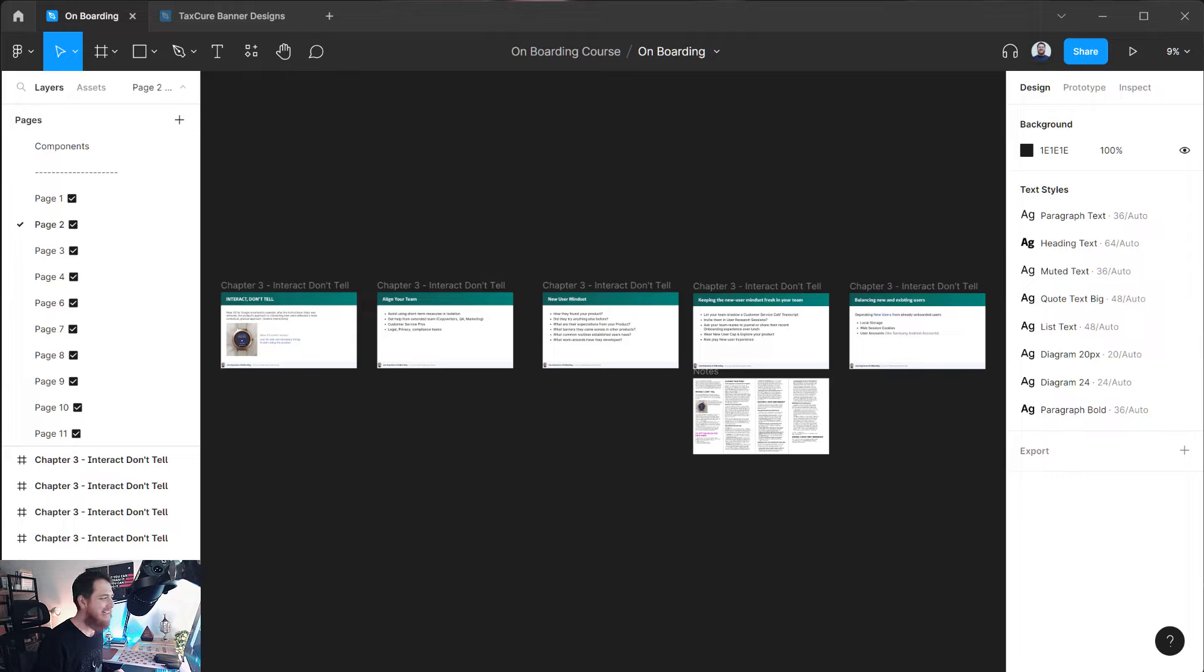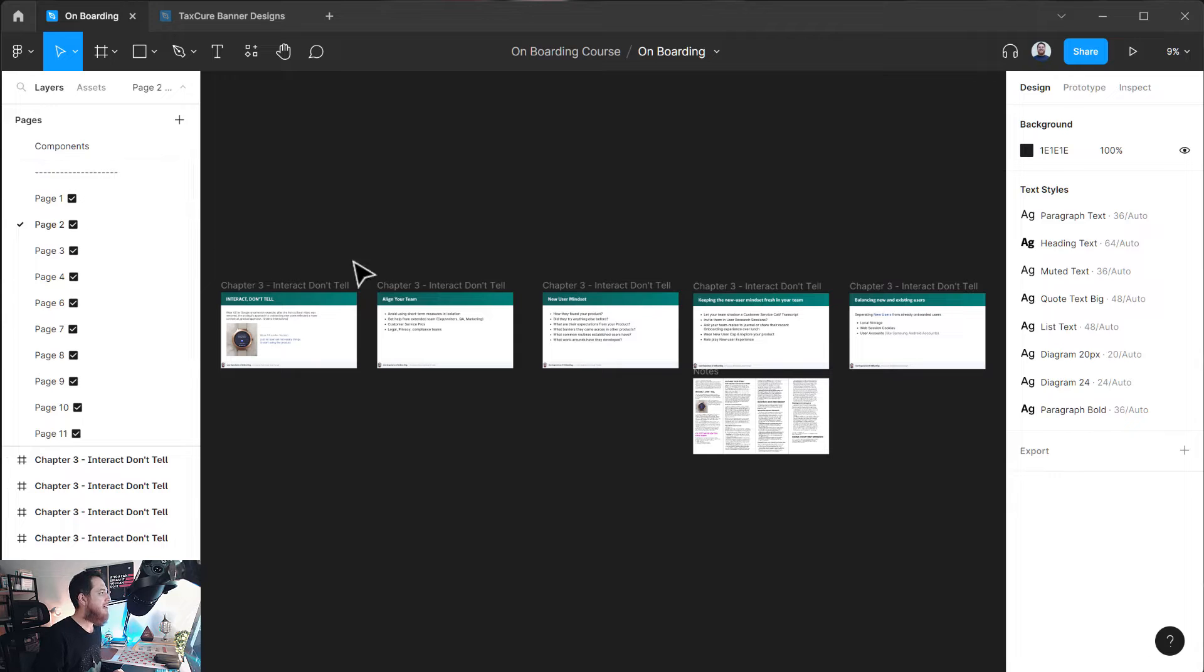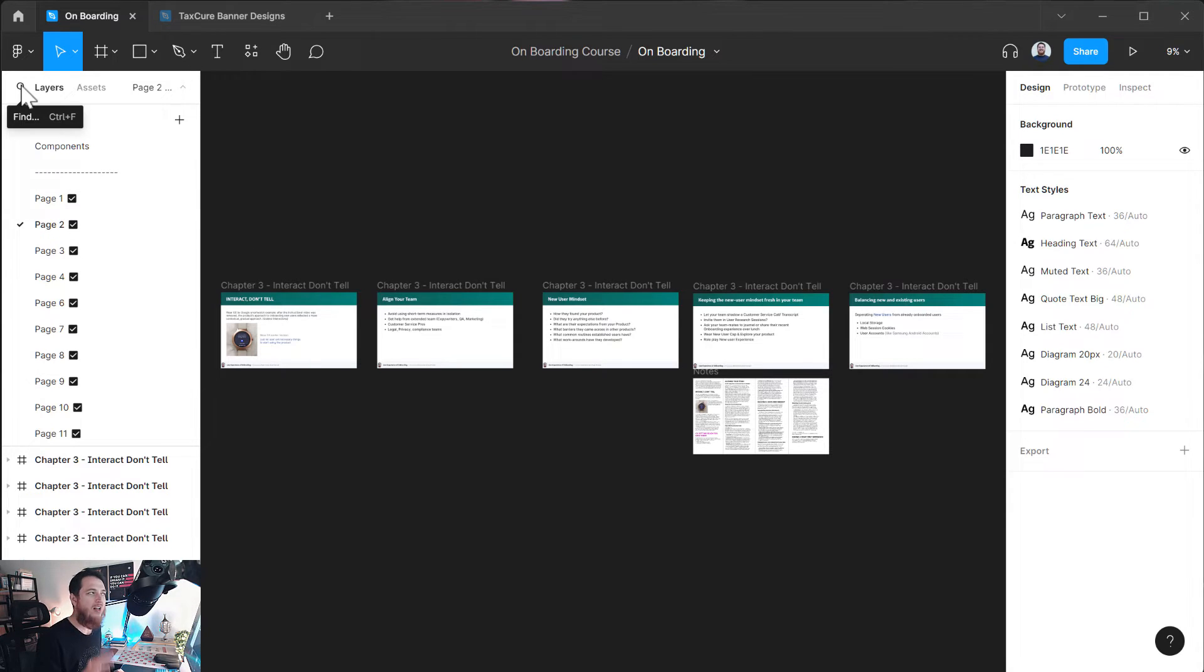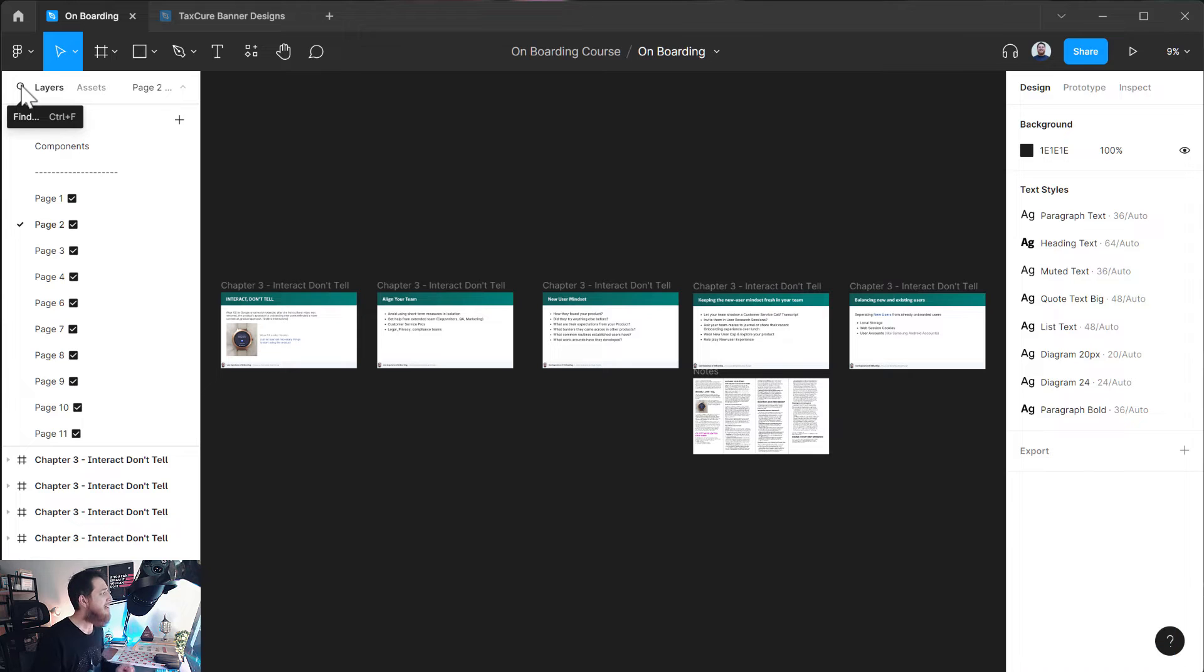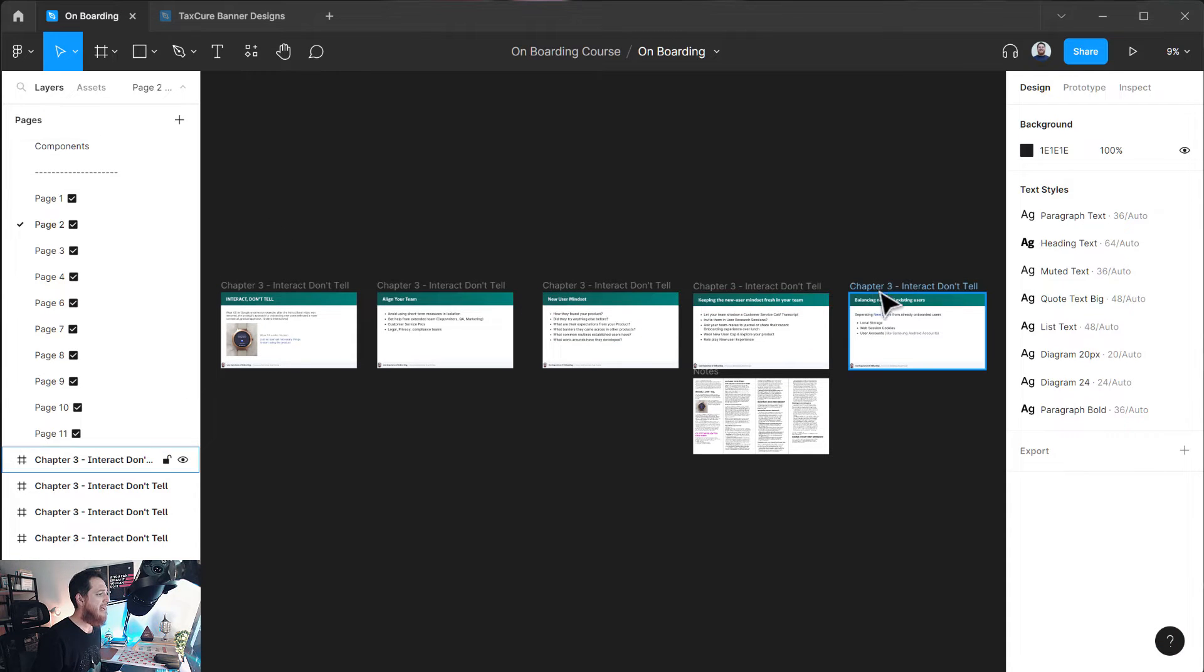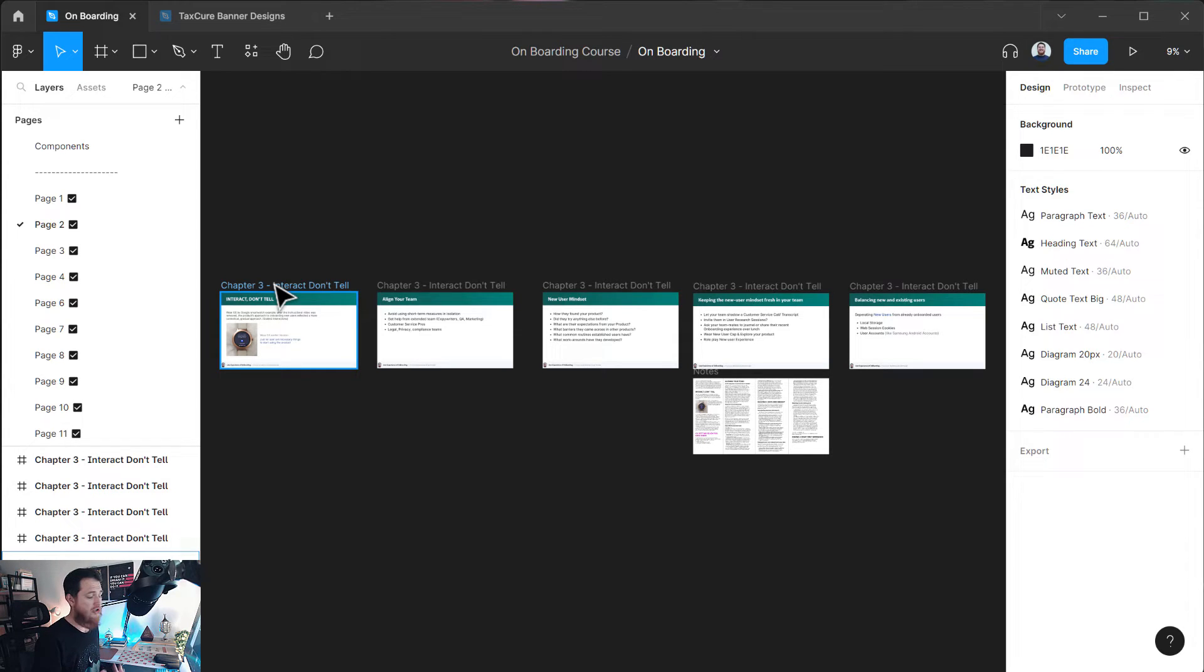If you have opened any page inside your projects, you can see over here on the left we have a small search icon. This is really handy. This is the latest feature of Figma. For example, if I have like hundreds of different frames inside a page...